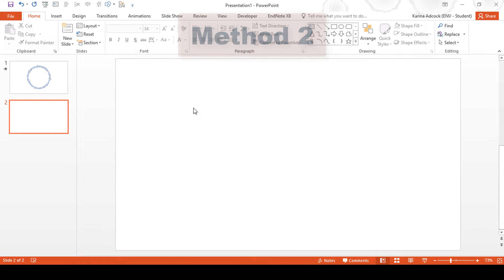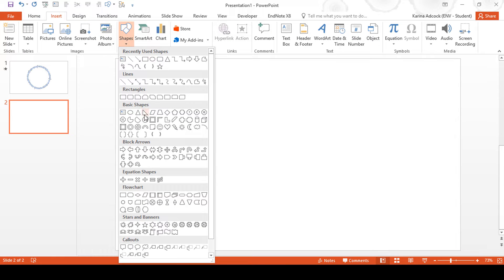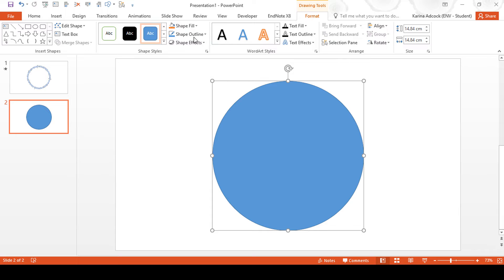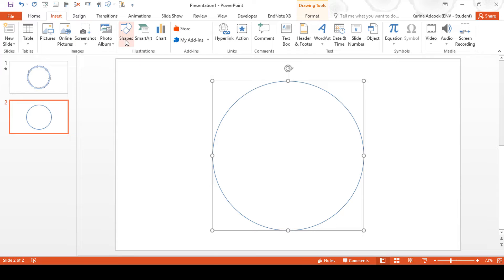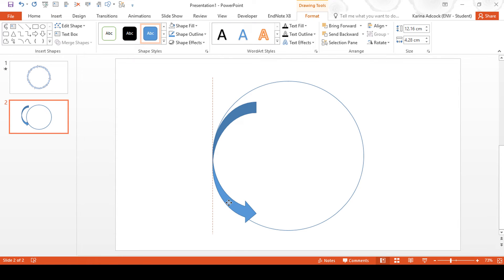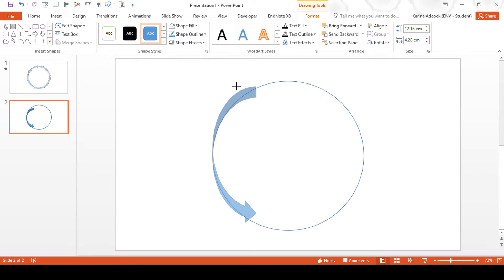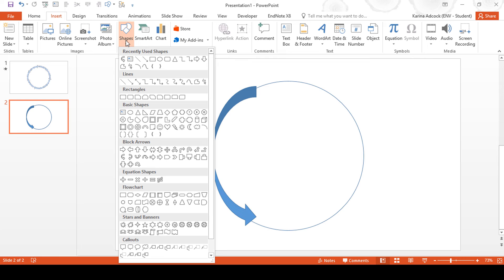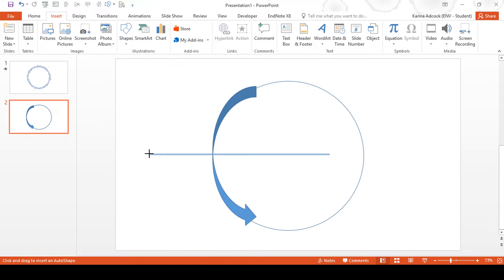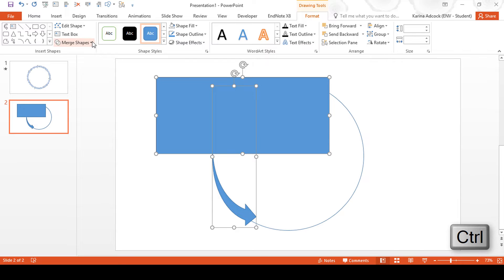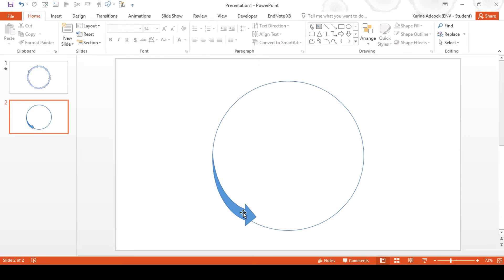For the second method you need to go to Insert and Shapes and draw a circle, holding down Shift while drawing it. Then remove the shape fill from this shape. Then go to Insert and Shapes and select the curved arrow. We are going to use the circle as a guide for shaping the arrow. Once you've got the arrow to the right size, go to Insert and Shapes, select a rectangle, and draw it over the top half of the arrow. Then select the arrow, hold Ctrl and select the rectangle, go to Merge Shapes and Subtract — now you have a curved arrow.